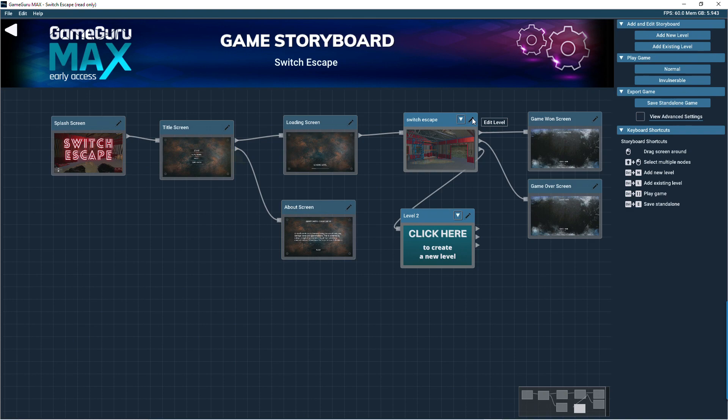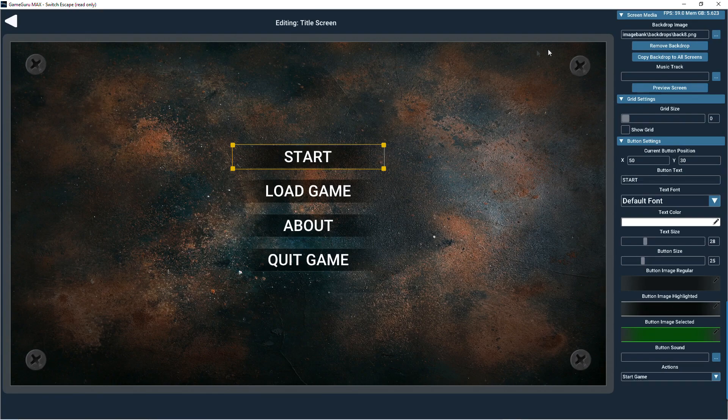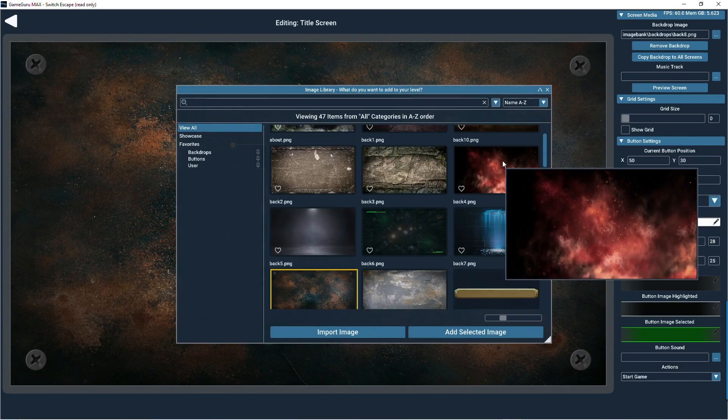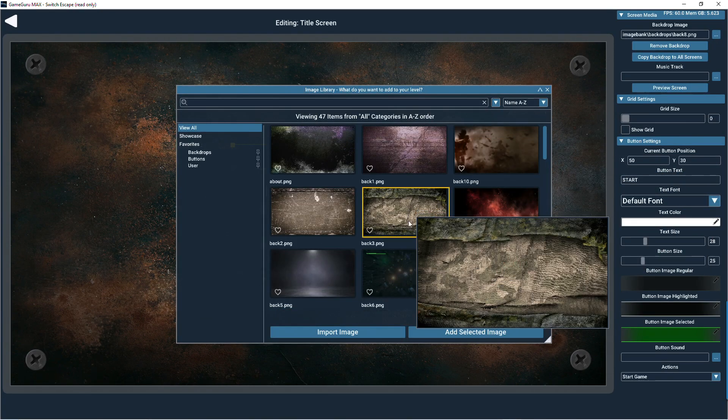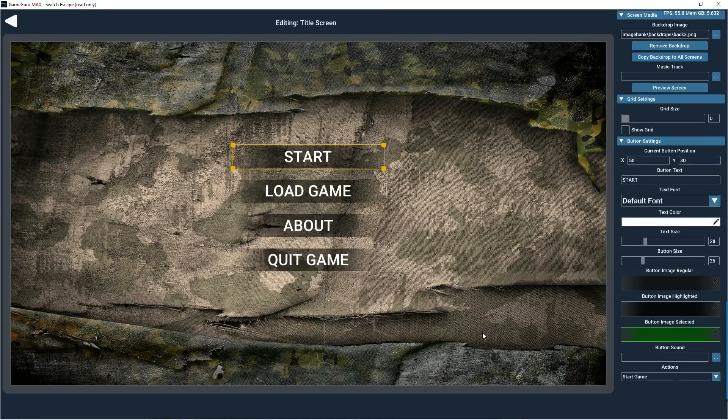Let's edit the title screen. We can change the backdrop like this. Next we'll add a music track to be played on this screen.